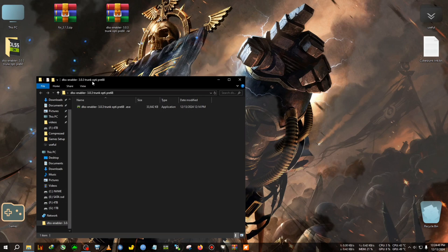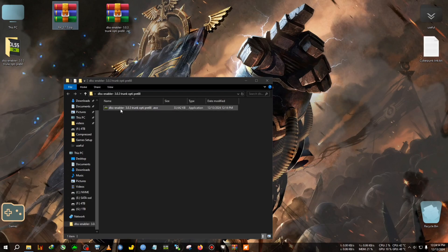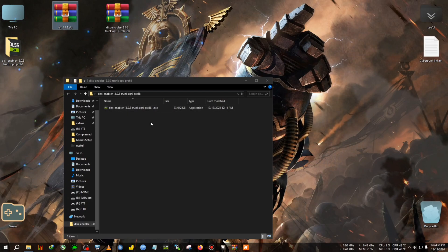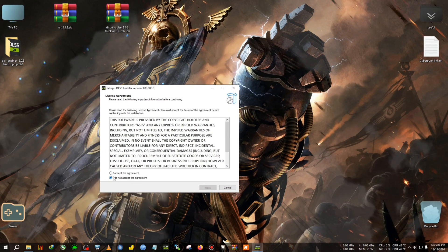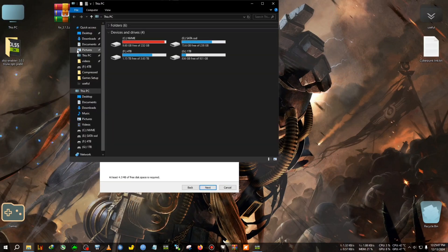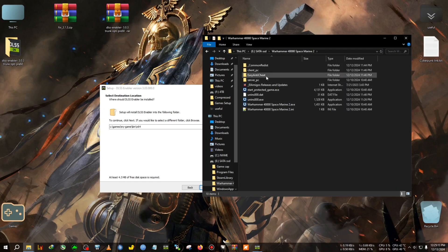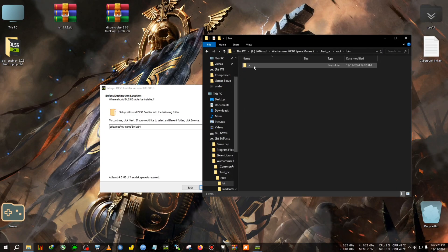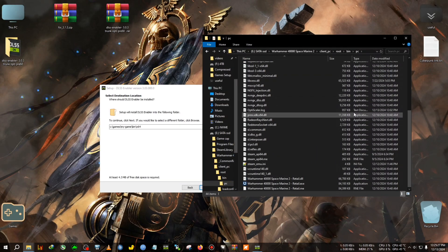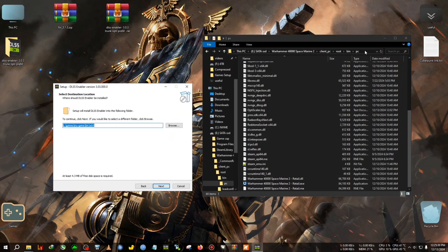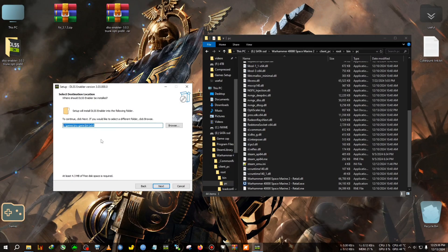Install DLSS Enabler before pasting the FSR 3.1.3 files, otherwise the FSR 3.1.3 DLL will be overwritten by the DLSS Enabler's older FSR 3 DLL. Run it as administrator, accept the prompts, then navigate to the installation directory of Warhammer — specifically the folder where the Warhammer Space Marine 2 retail executable is located. Copy that folder path and paste it into the DLSS Enabler installer.